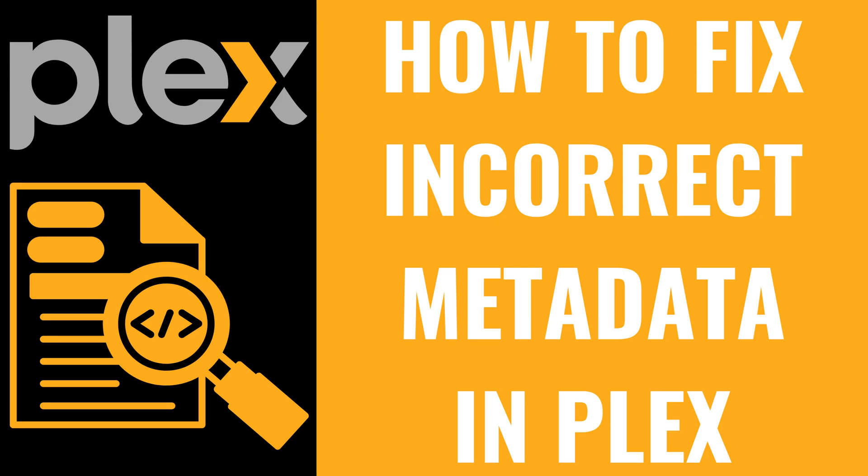I'm Max Dalton, and in this video I'll show you how to fix an incorrect metadata match in Plex.